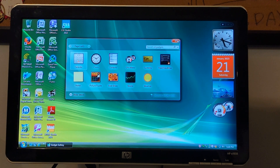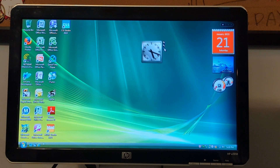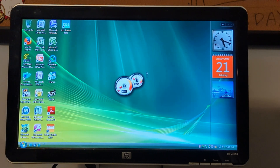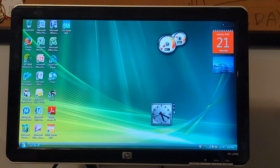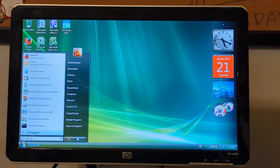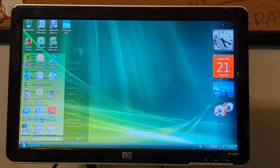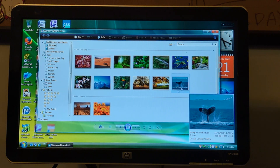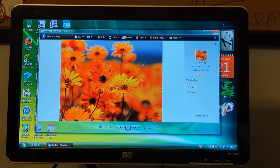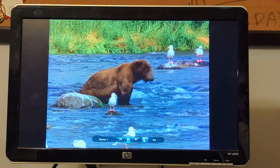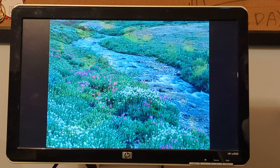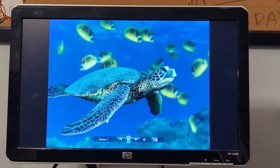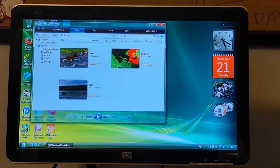We have Windows Sidebar and all these things which we're not going to cover. You can bring gadgets out onto the desktop. We'll cover Windows Photo Gallery - we only have sample pictures here, but you can see there's a slideshow feature.